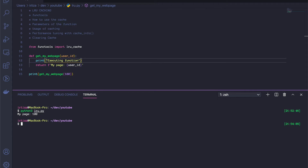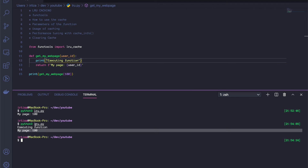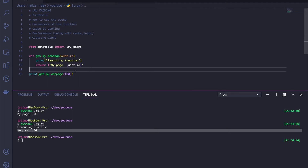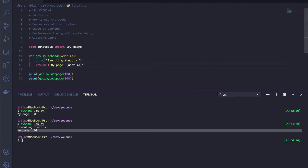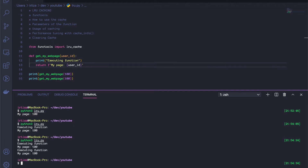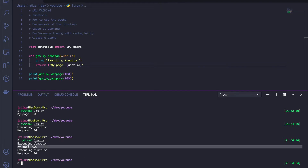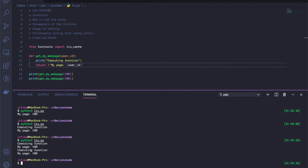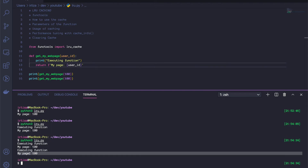Now let's run it again. As you can see, we're executing the function and returning 100. If we call the same function again with the same argument, we're going to be carrying out the function, returning the output, carrying it out again, and returning the output.